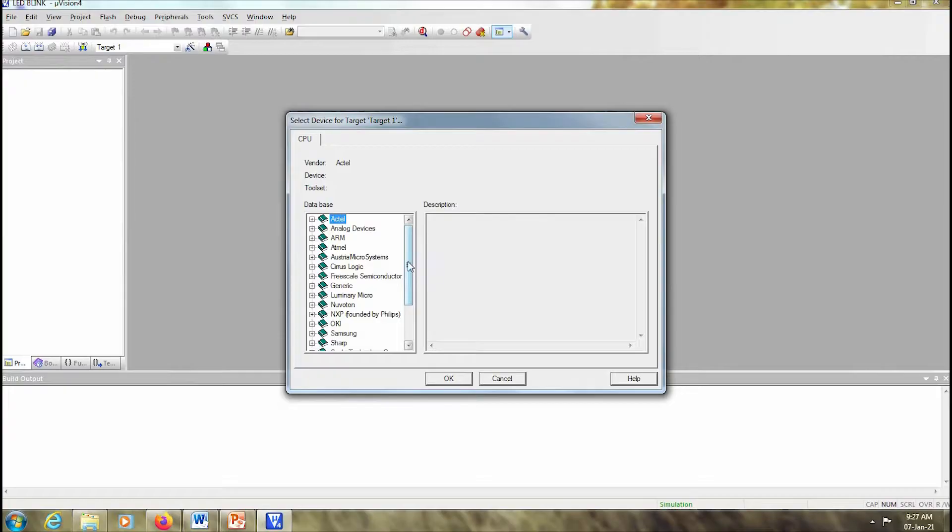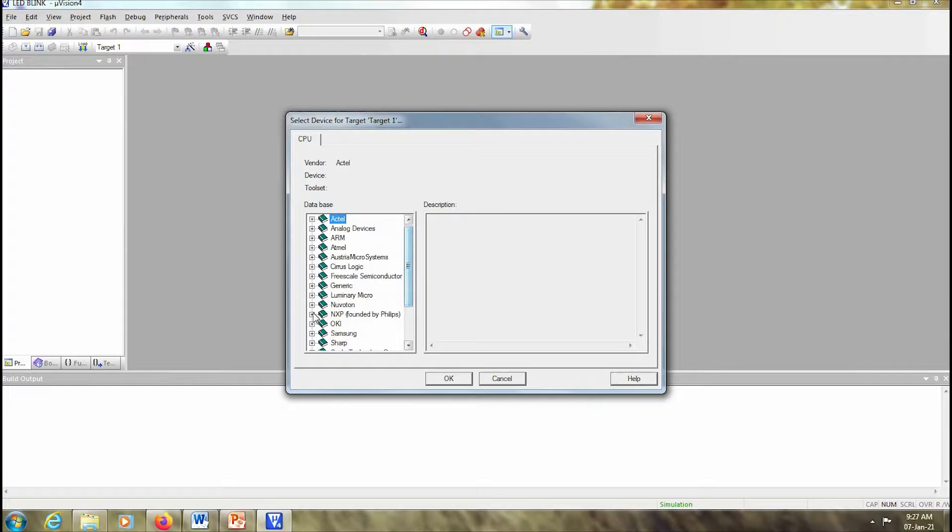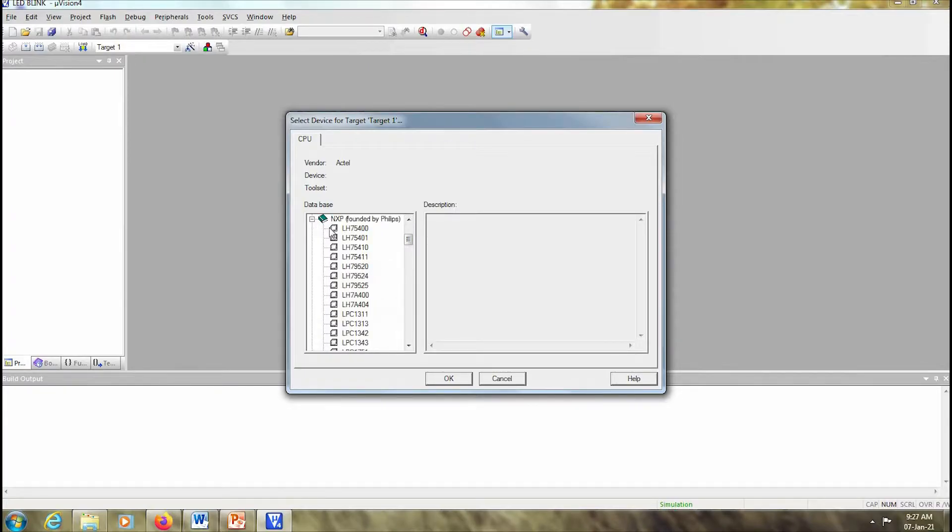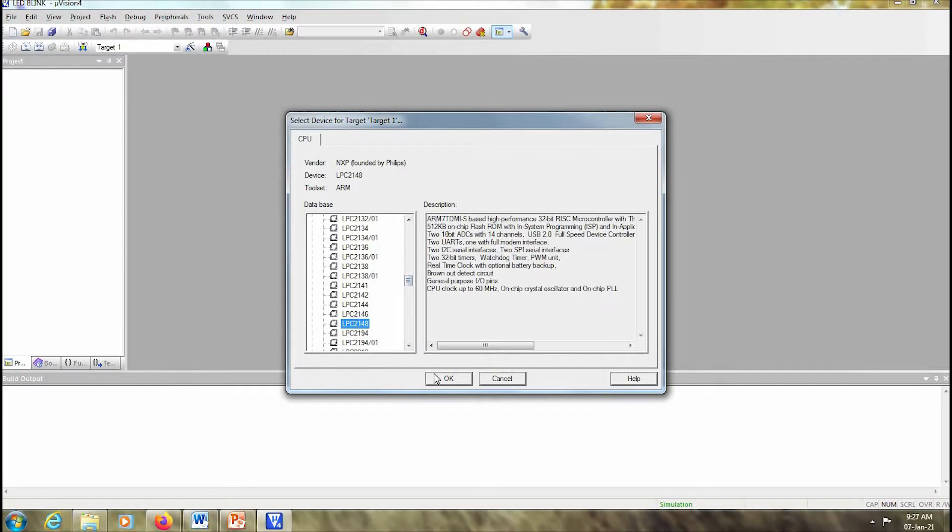Now I have to select what kind of tool I will be using, which kind of processor I will be using. So we select NXP founded by Philips. You can expand that and select LPC2148.